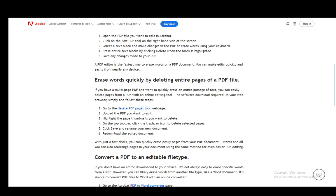If you want to delete an entire page of text, you can use this method. However, if you don't want to do that, you should use the first method. For the second method, you don't use the program, you use the website. You just go to the Delete PDF Pages tool on the Adobe website.